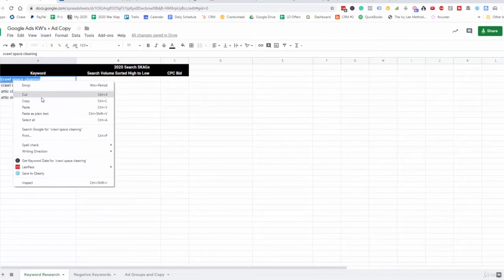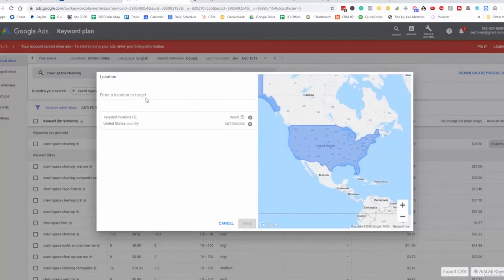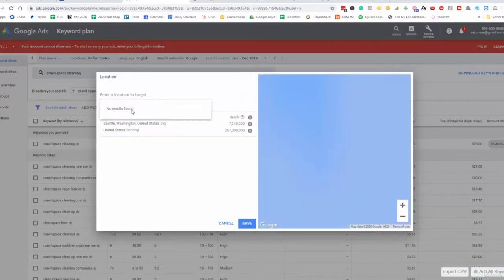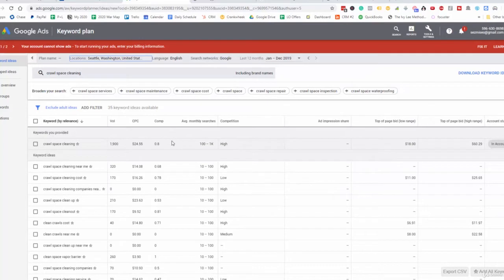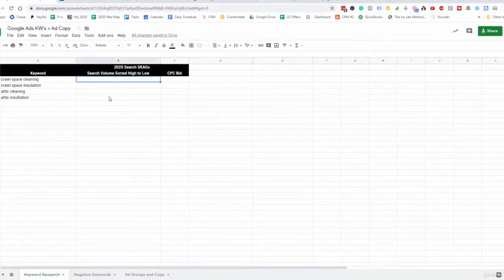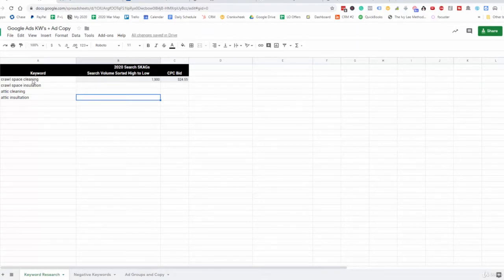Let's take this keyword and go to Google Keyword Planner — go to Discover Keywords. Let's break this down to our location: Seattle. So we have crawlspace cleaning — here's the volume. I like to put that in: 1,900. The cost per click is $24. So every time somebody searches for this keyword and clicks on it, they're going to be charged around $24.55 for whoever's at the top.